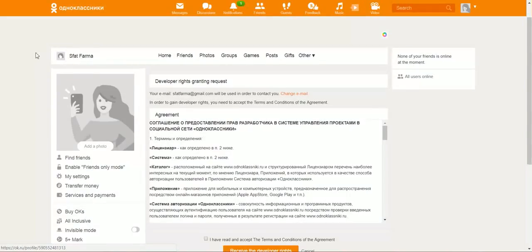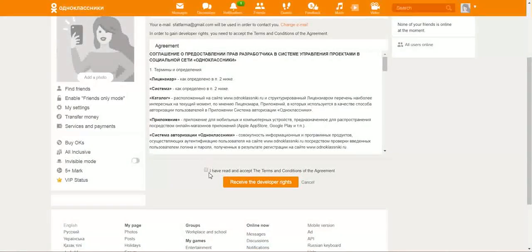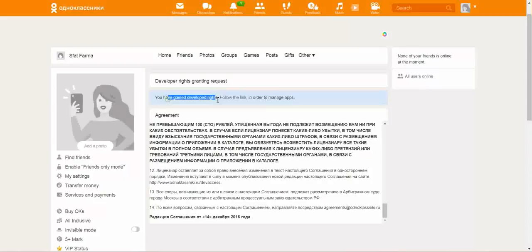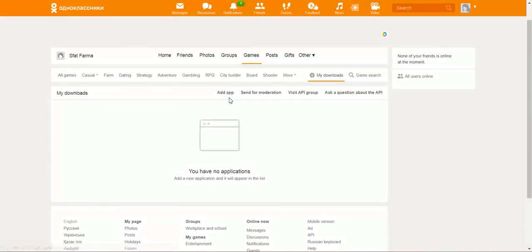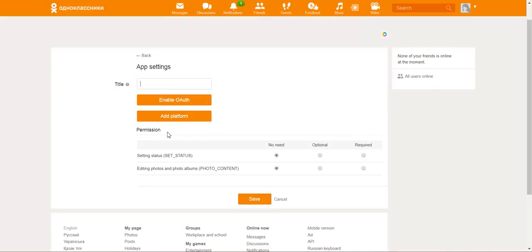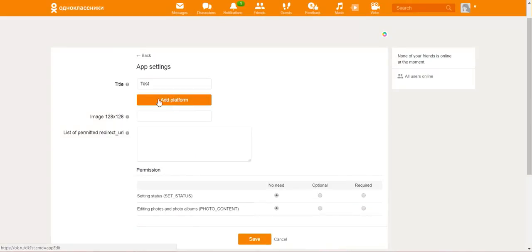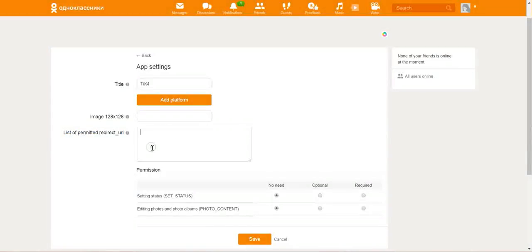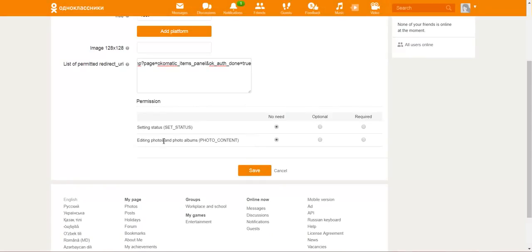You already have to have an OK account. Click 'I have read and accept the developer rights.' After this, you will gain developer rights. Follow this link to manage apps. Here you can add an app — give it a title, for example 'Test'. Click Enable OAuth. At the list of permitted redirect URIs, enter this blue link — copy it and paste it here. Add a permission and click both as required. Click Save.